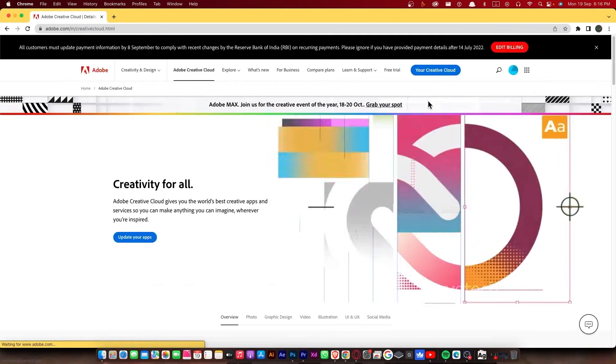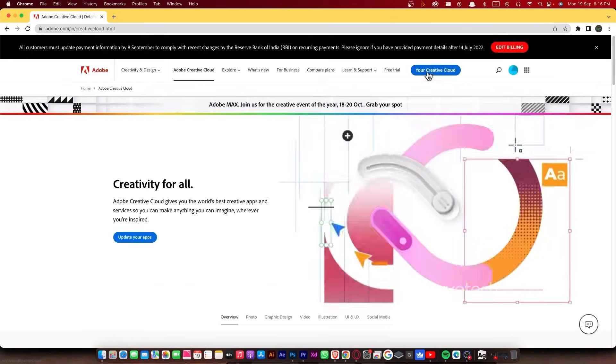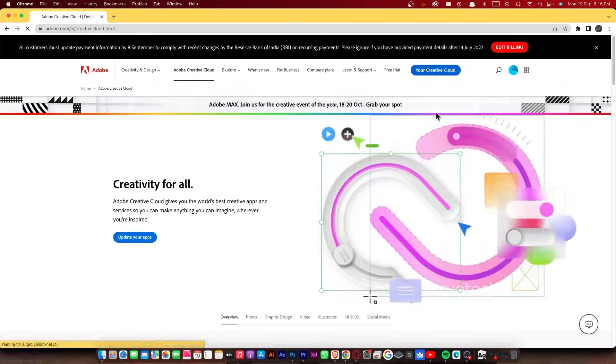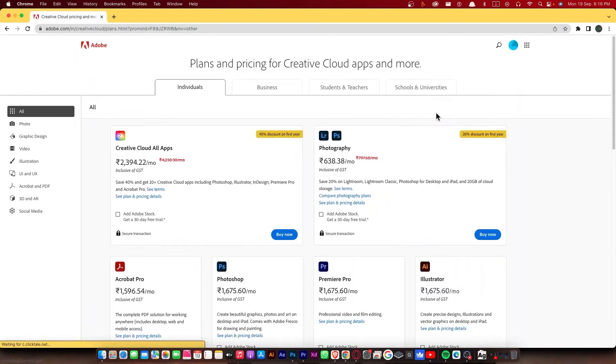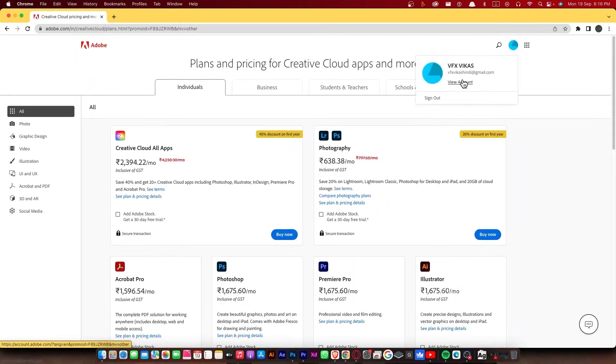Log into Adobe dashboard and open the tab your Creative Cloud from the top menu. Then click on the profile icon on the top and open view account. Here is your Adobe overview dashboard.